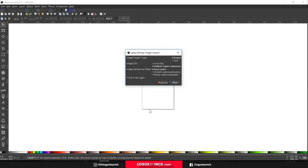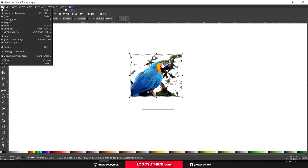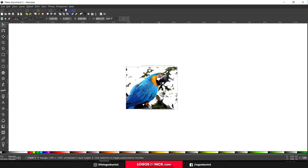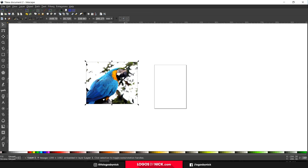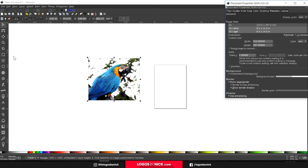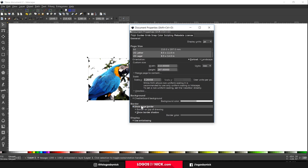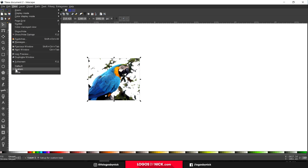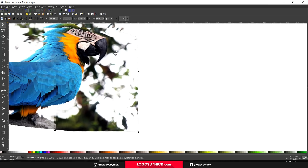Set image rendering mode to none and click OK. If you're using Mac, you'll have to go to File > Import because the click-and-drag method doesn't work on Mac. Now that we have the image imported, we're going to set up the document. Go to File > Document Properties, set the display units to px, and turn off the page border. Then go to View, make sure Custom is selected, then go to Zoom and zoom to one-to-one so we're at 100%.